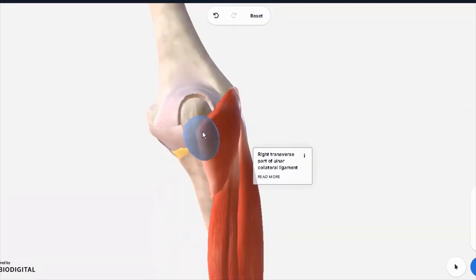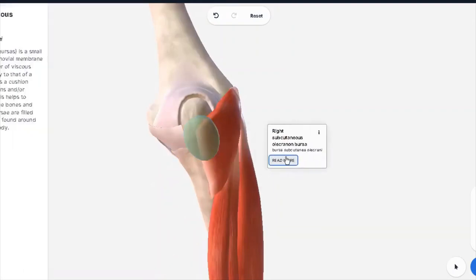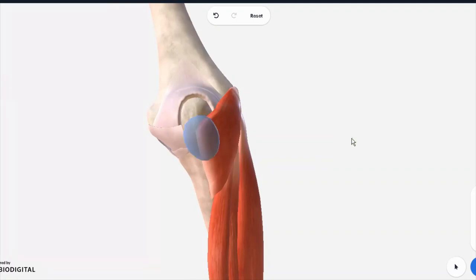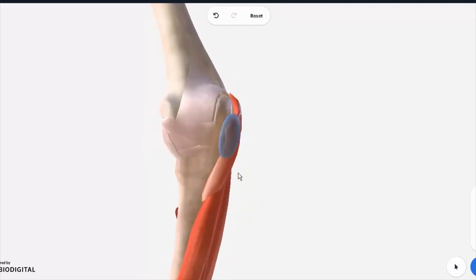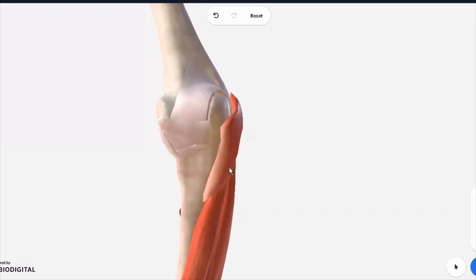The bursa you see right here is the olecranon bursa, and this is the same bursa which is inflamed in student's elbow. Students commonly tend to put their elbows on their desk again and again and keep on rubbing them, so this bursa can get inflamed. So let's hide this one.